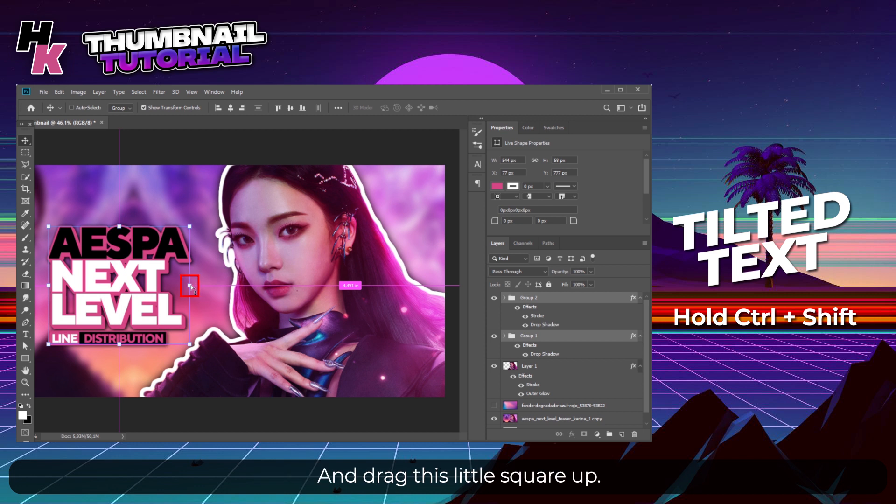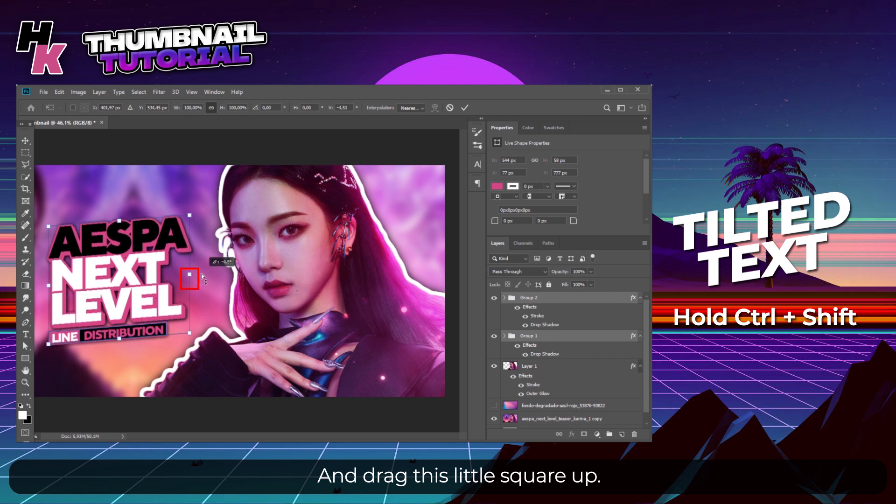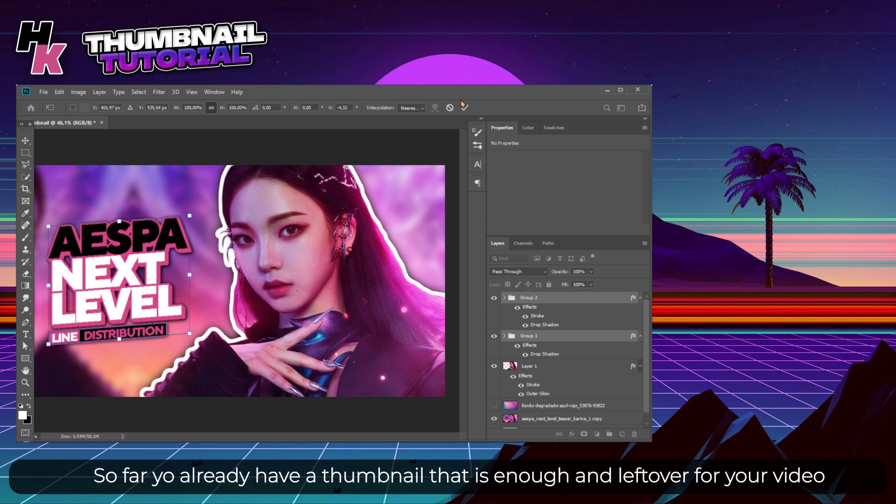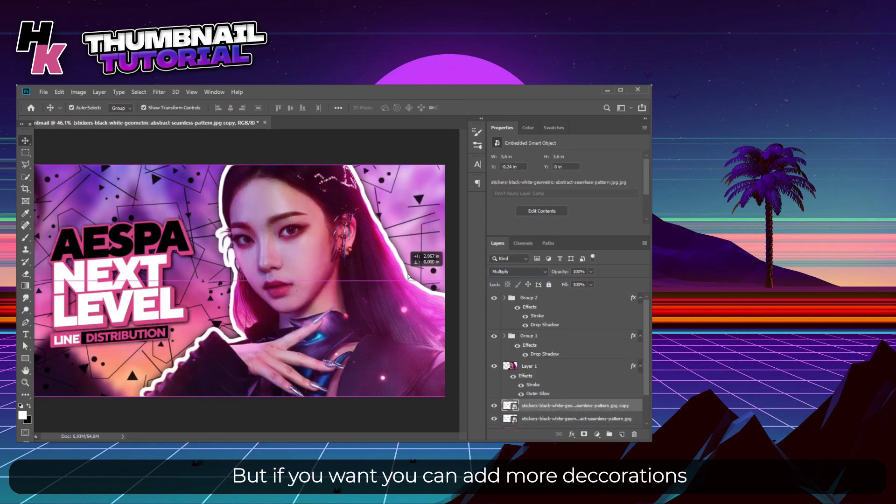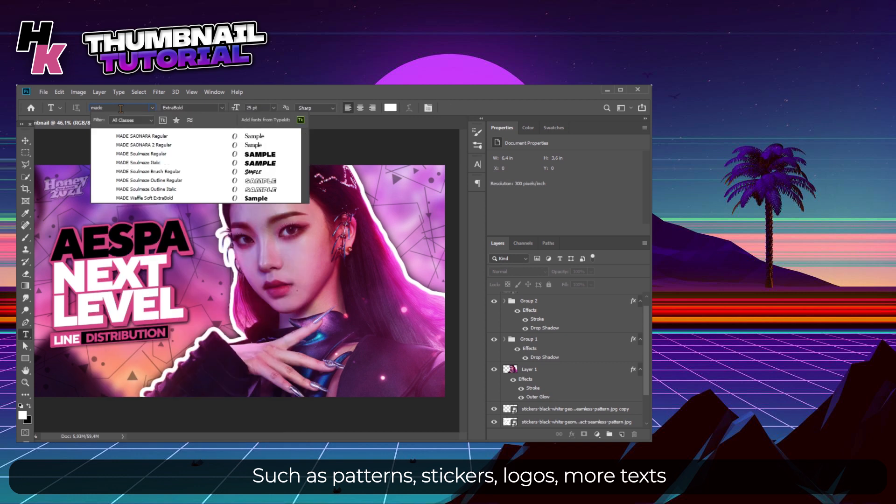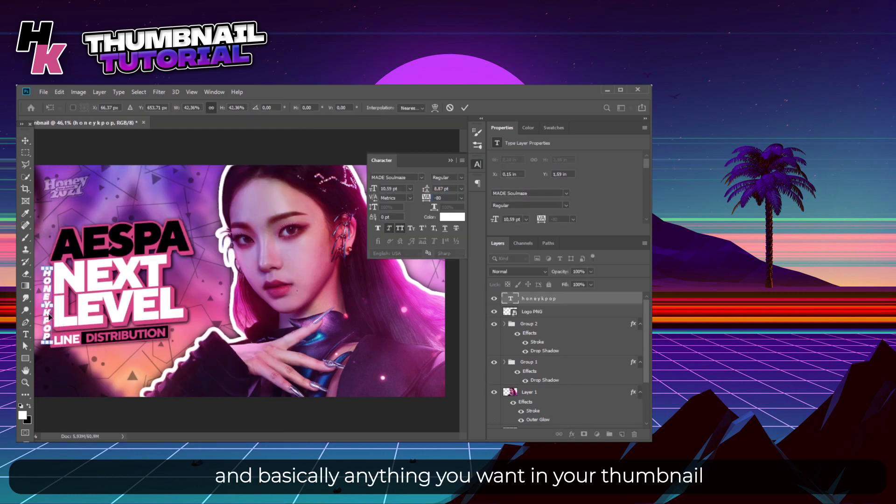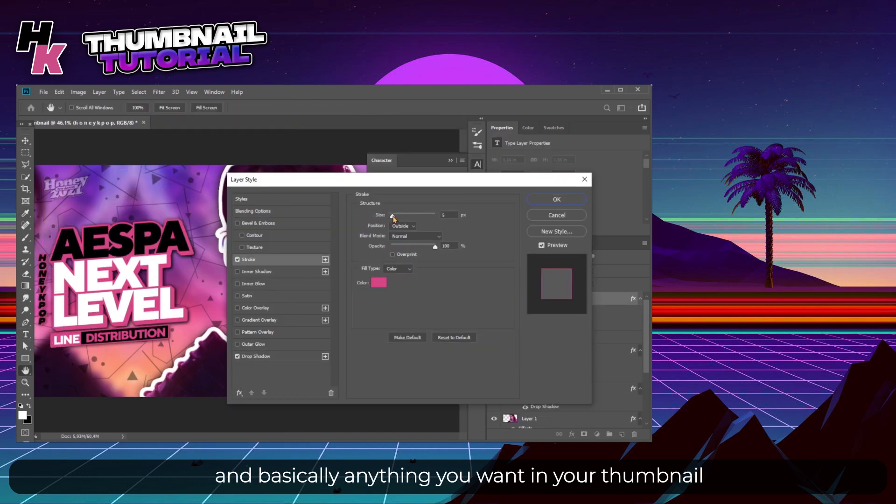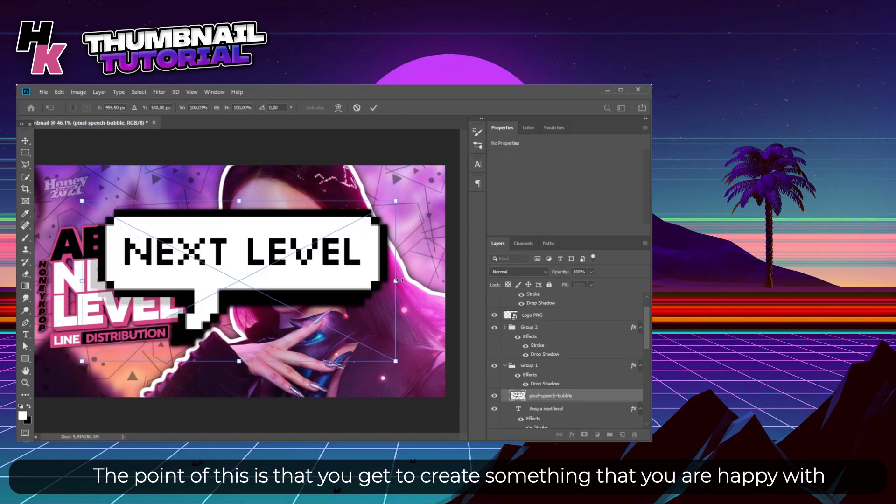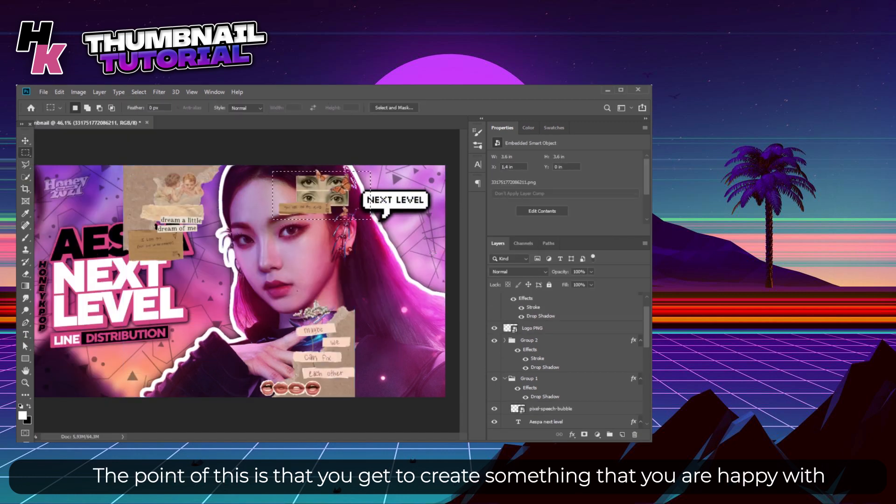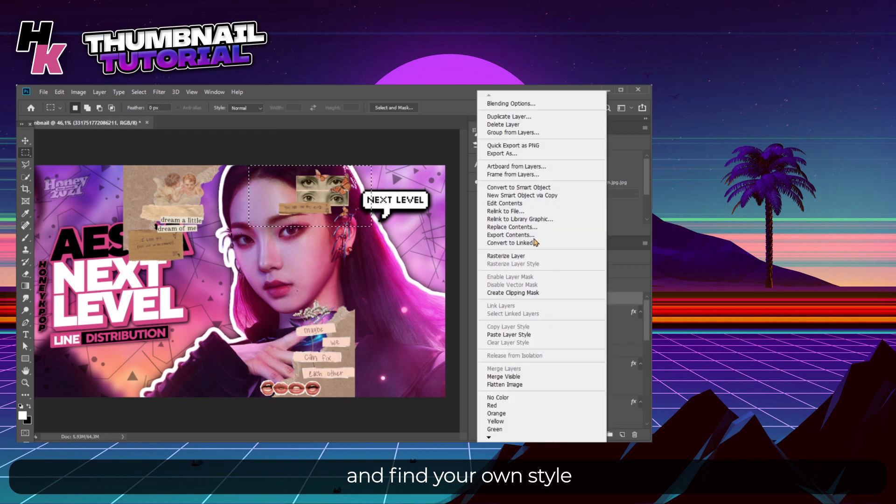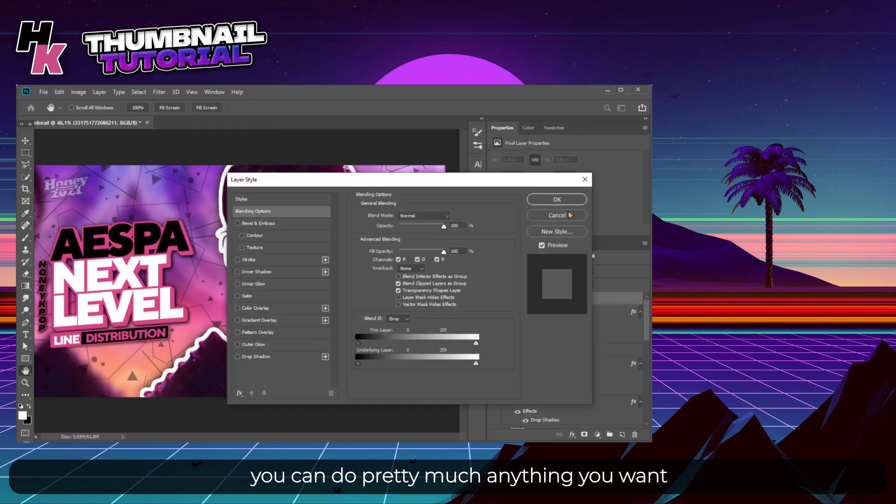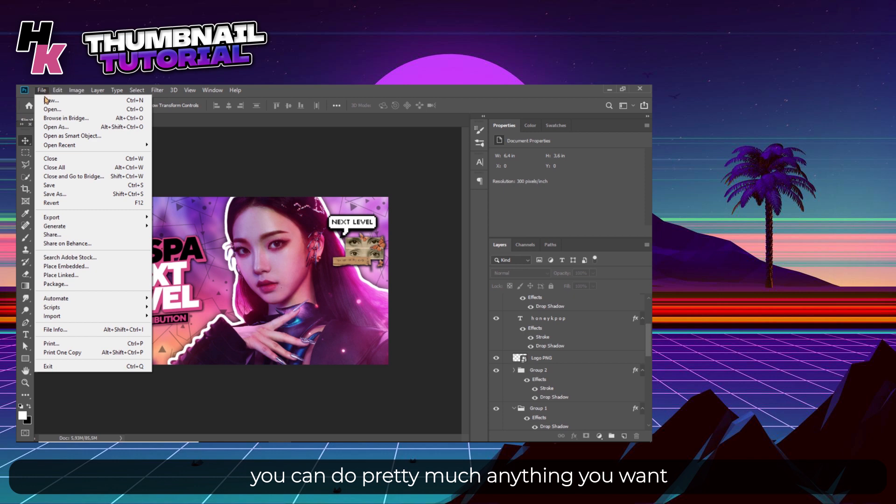So far you already have a thumbnail that is enough and left over for your video. But if you want, you can add more decorations such as patterns, stickers, logos, more texts, and basically anything you want in your thumbnail. The point of this is that you get to create something that you are happy with and find your own style, because once you learn how to edit on Photoshop you can do pretty much anything you want.